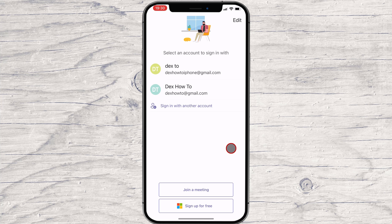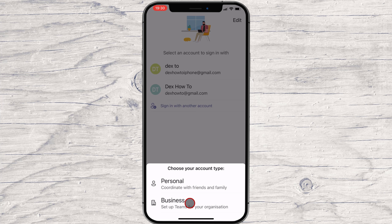To use the app, you need to log in or sign up with a Microsoft account. If you do not have one, tap on Sign up for free. You can create a personal account or a business account. If you want to create a team for a specific project or add your teammates on Microsoft Teams, choose Business. If not, select Personal. I will select a business account for this demo.